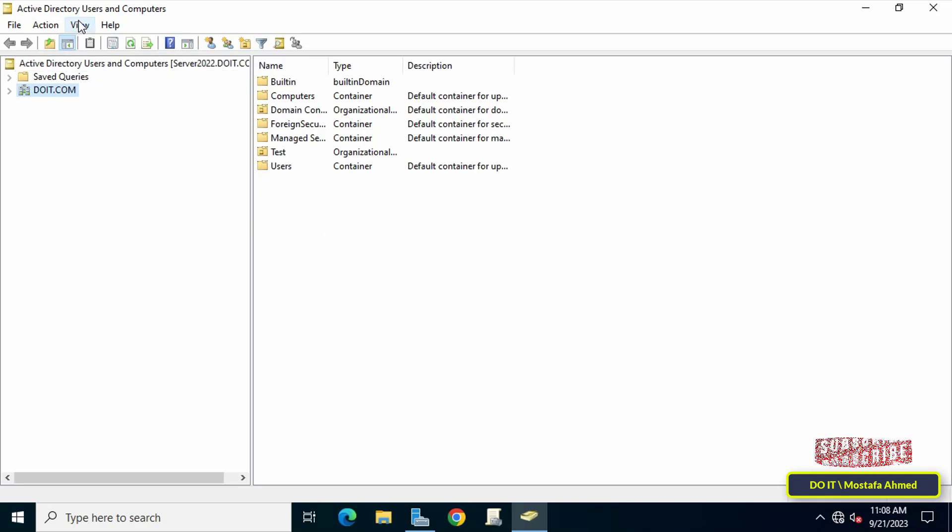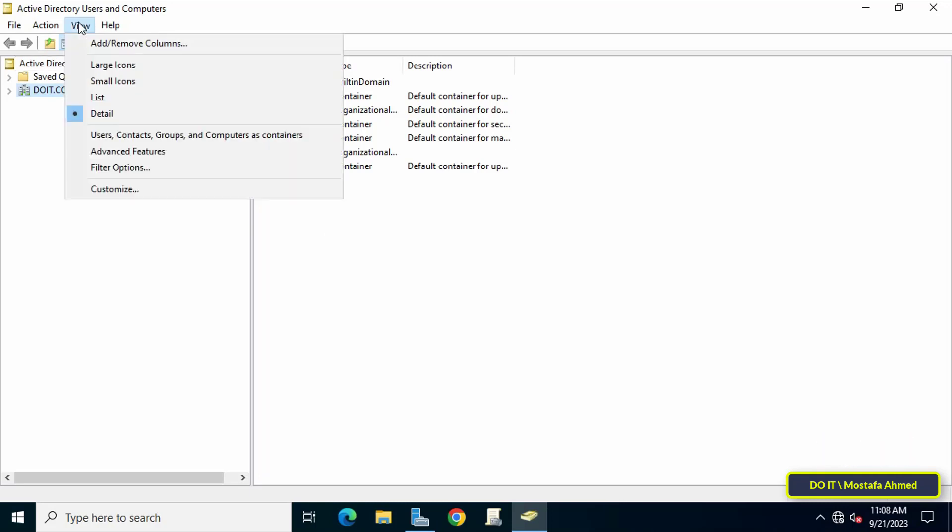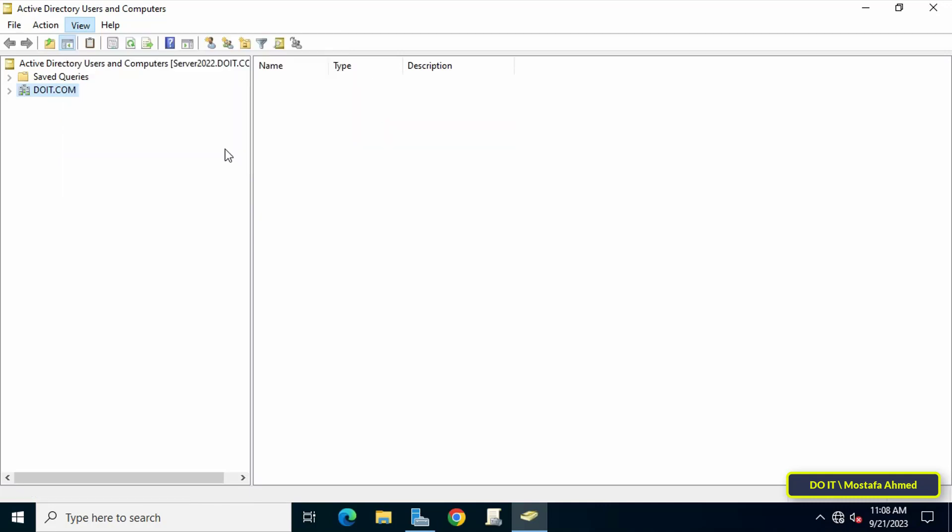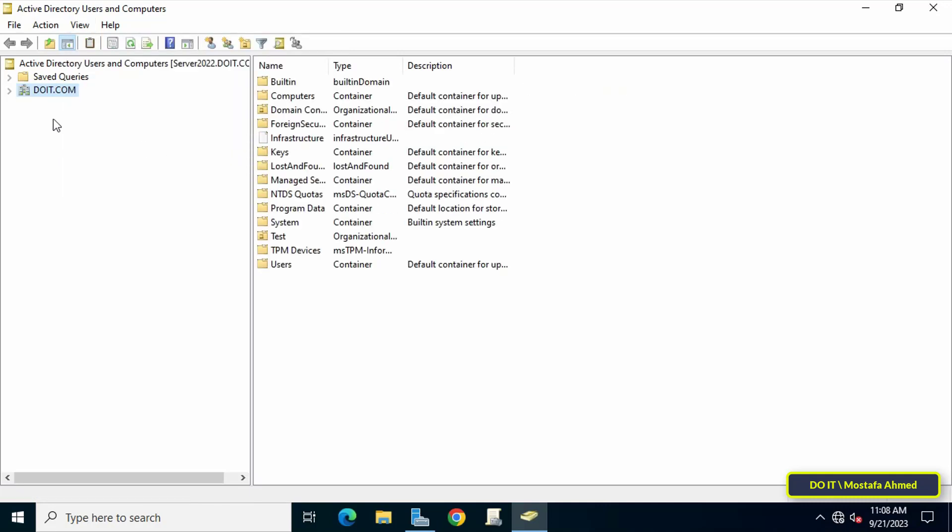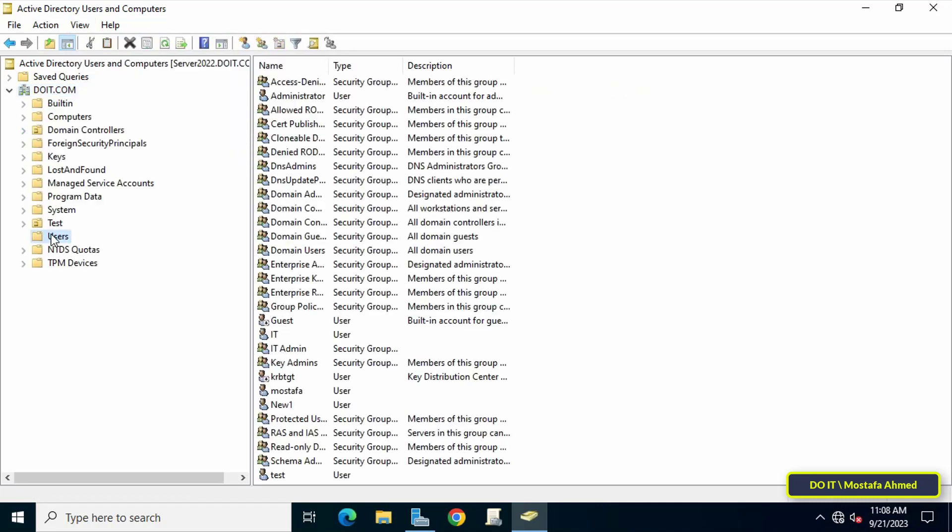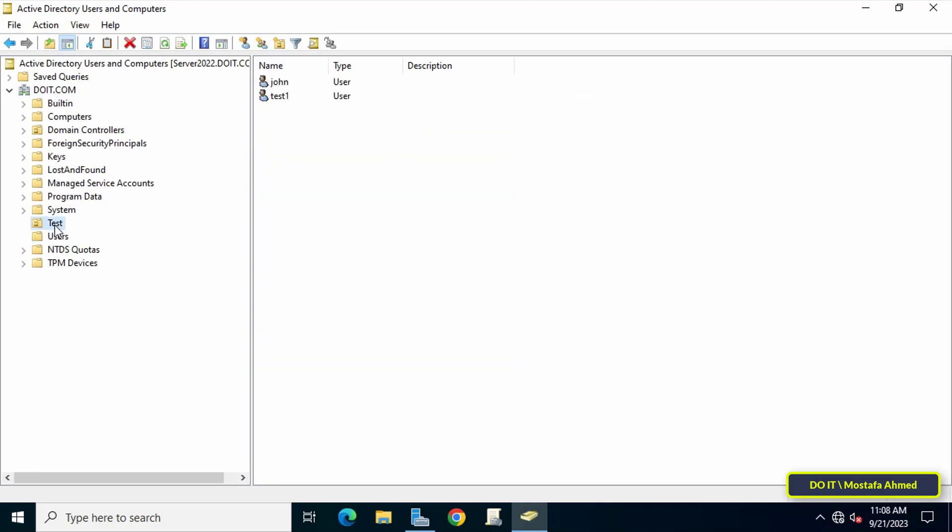From Active Directory Users and Computers console, click on View menu tab and select Advanced Features to display all the features available. After that, select the organizational unit that contains the user whose password you want to know the date of changing.